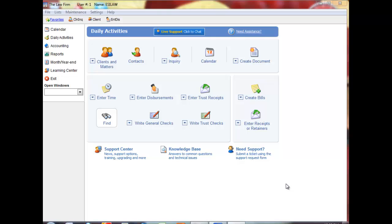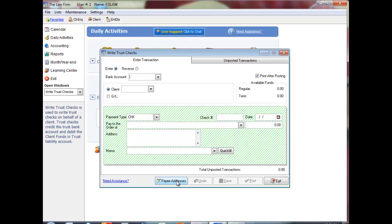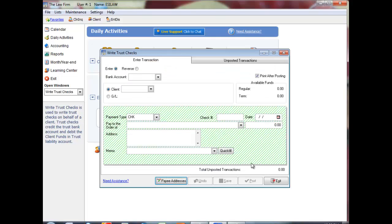When you are posting trust checks or general checks, you have the option at the bottom of the screen to access the payee addresses. This allows you to add, edit or delete new payees, as well as make changes to existing addresses.